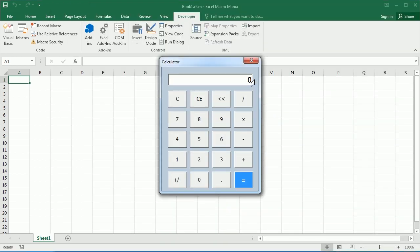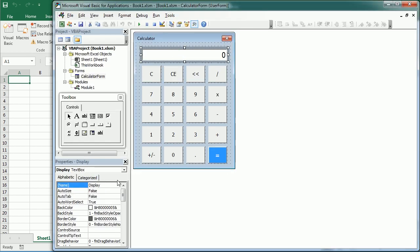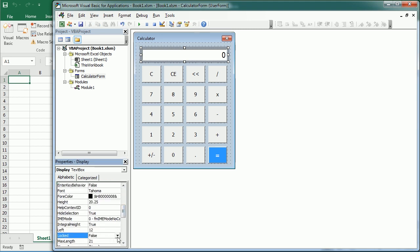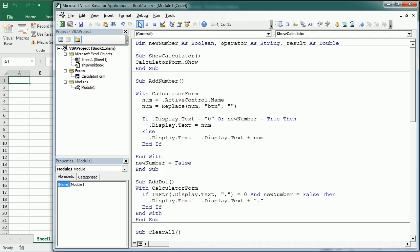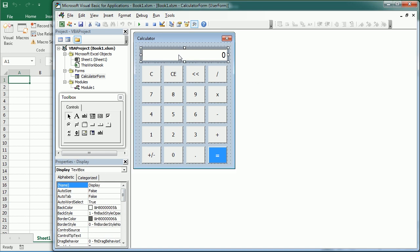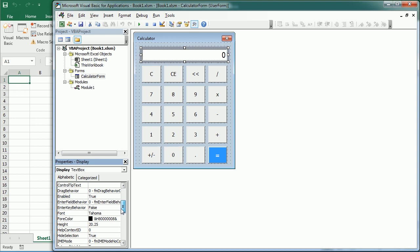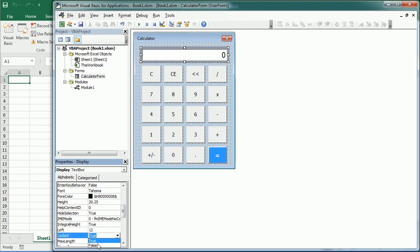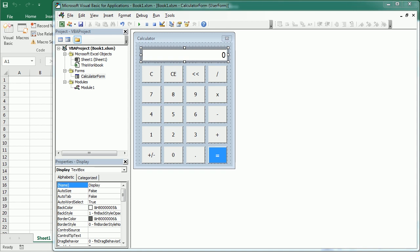A calculator usually also allows entering numbers from the keyboard. Right now I can't even enter letters. One way to block unwanted input is to lock the text box — set the Locked property to True in the Properties window. When locked, nothing can be typed from the keyboard but the buttons still work. However, a real calculator allows keyboard entry, so we set Locked back to False and instead manage input through text box events. I won't cover that in full here as it would make the video too long — you can visit the article on my blog, link in the description.